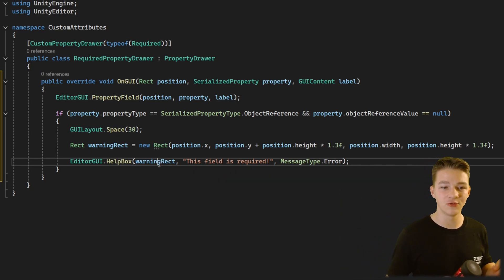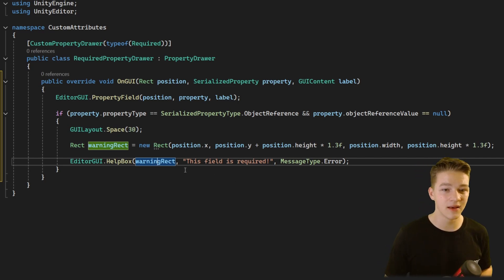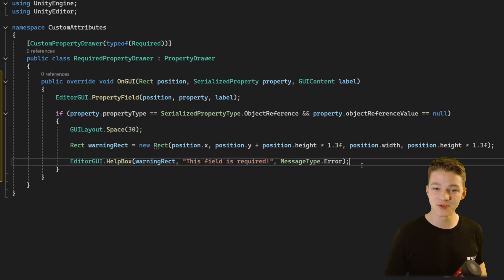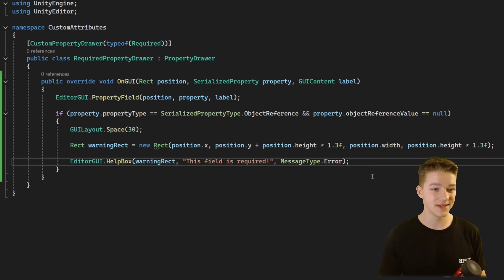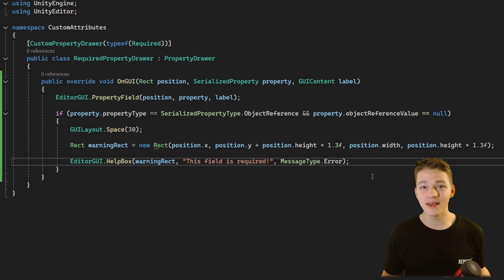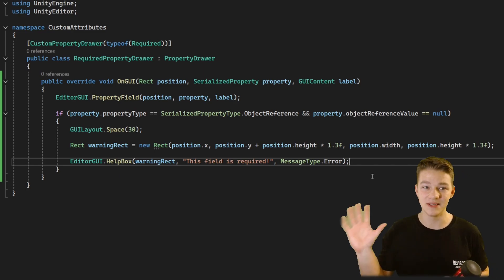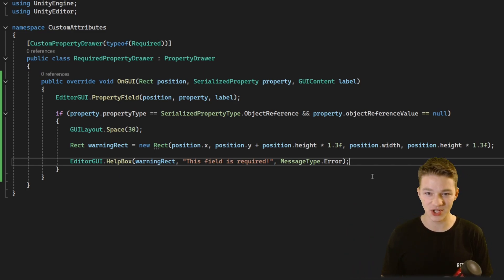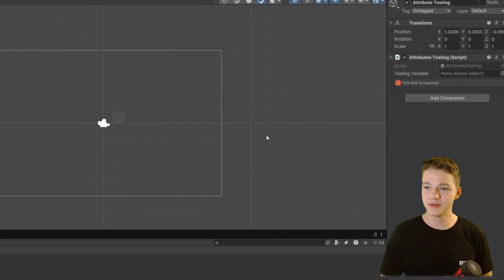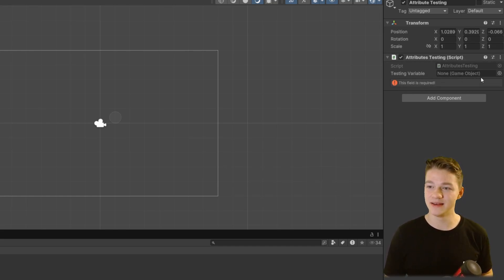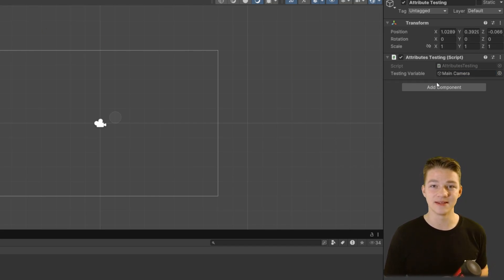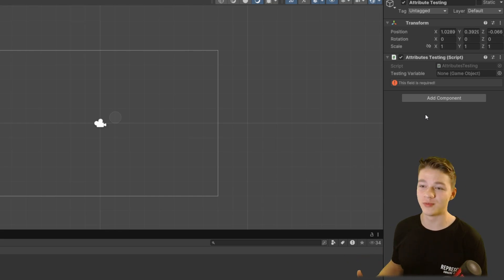We draw some space for extra room in the inspector, then get the rect — the position, width, and height — of the warning box. Then we use the handy HelpBox function which draws the warning box for us. We just give it the rect, some text, and the message type — in this case Error. And that is really it for the property drawer. Now when we forget to assign the variable it will show us the warning in the inspector. If I drag something there, you will see that it disappears.